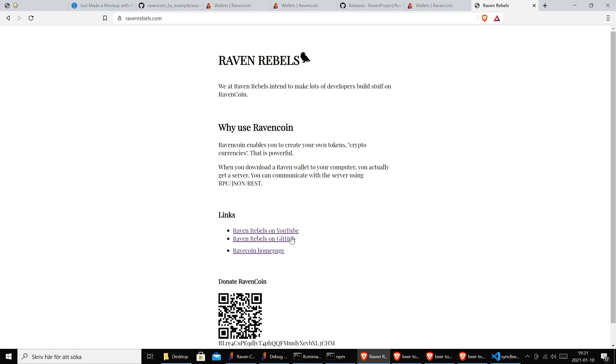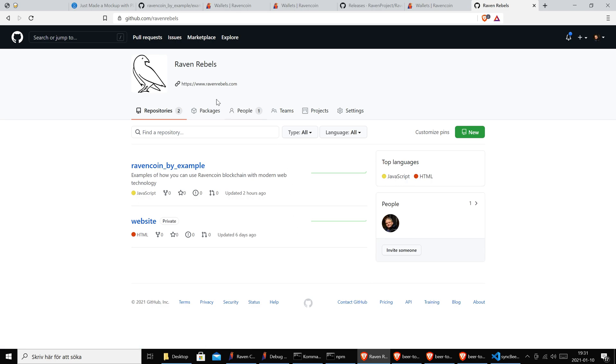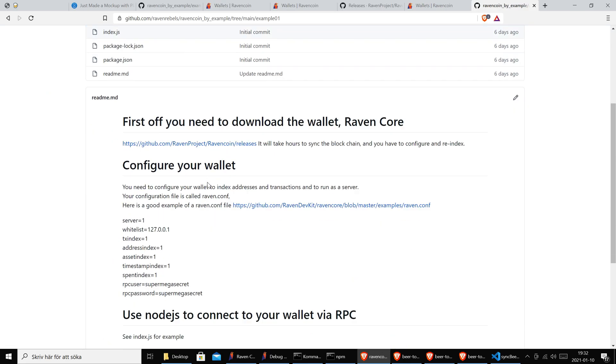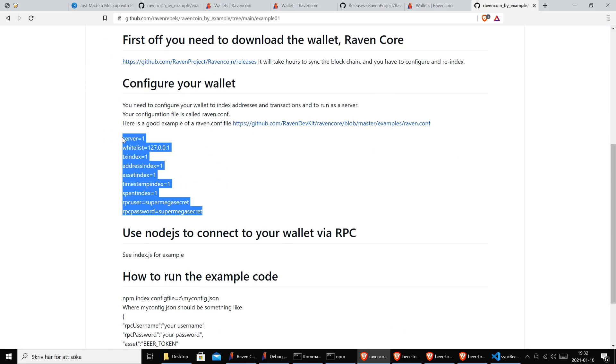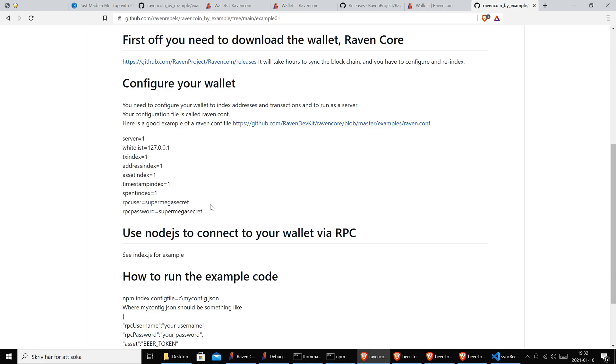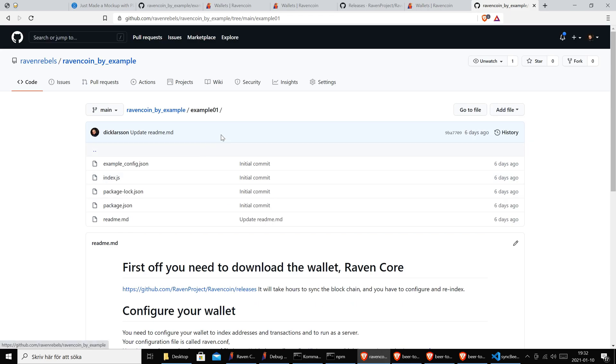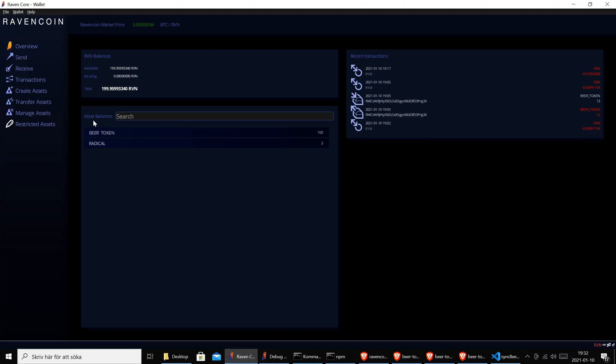We did talk about that in our last video. Actually if you go to ravenrebels.com, we have a link to our GitHub. On GitHub we have this Ravencoin by Example repo. This repository is public, open for everyone. If you go to example one from our last video, we had some tips on how you should configure your wallet so it's programmable. Check out our last video if you didn't see it.